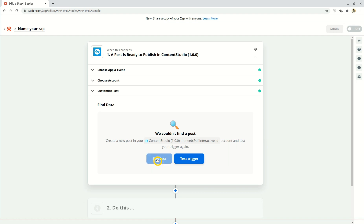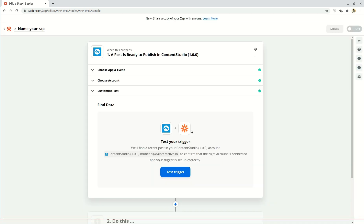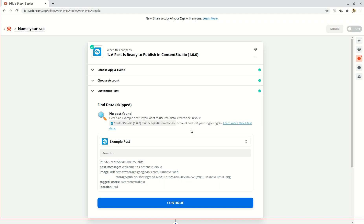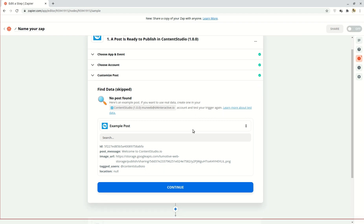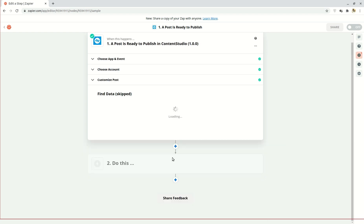Another window will open asking you to confirm if you want to skip. Click skip test again. A sample template of what Content Studio will pass on to Zapier in order to post on Instagram will be shown. Just click on continue and follow the preceding steps.